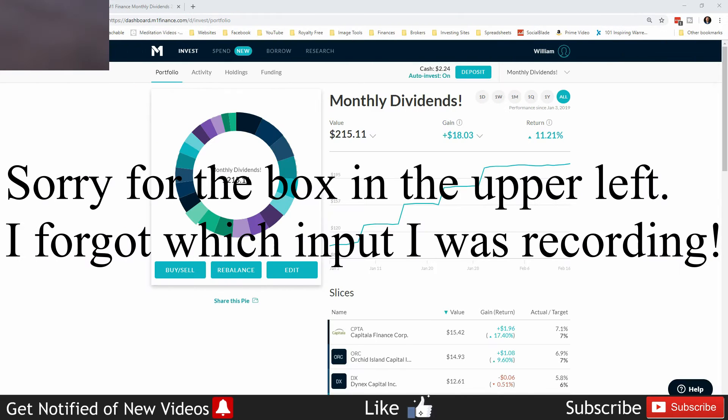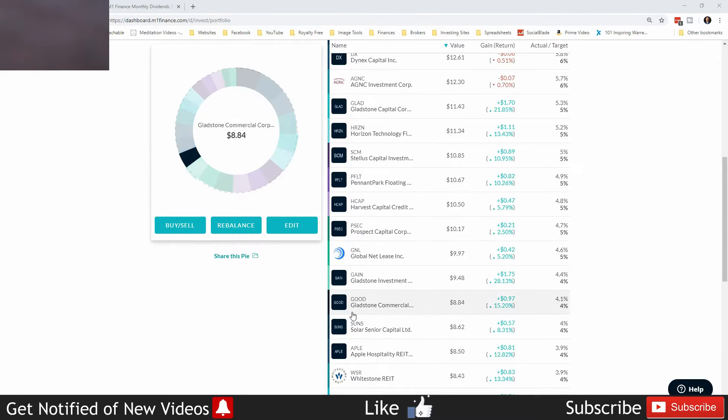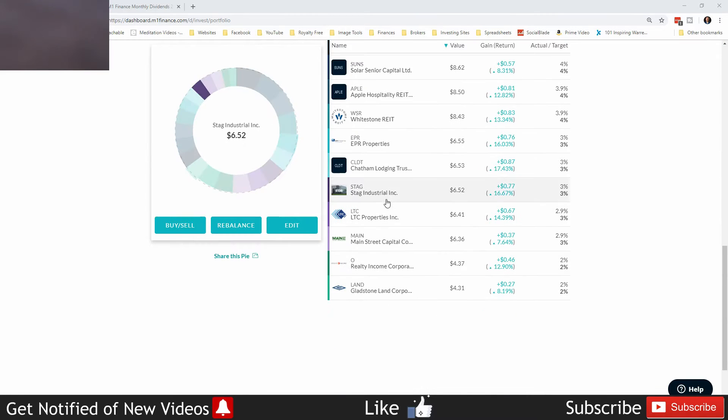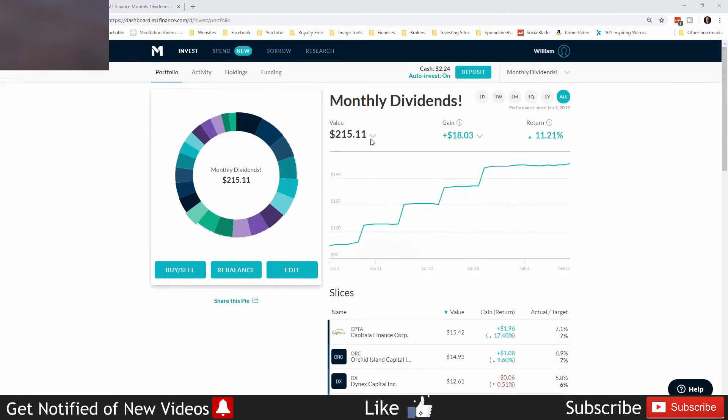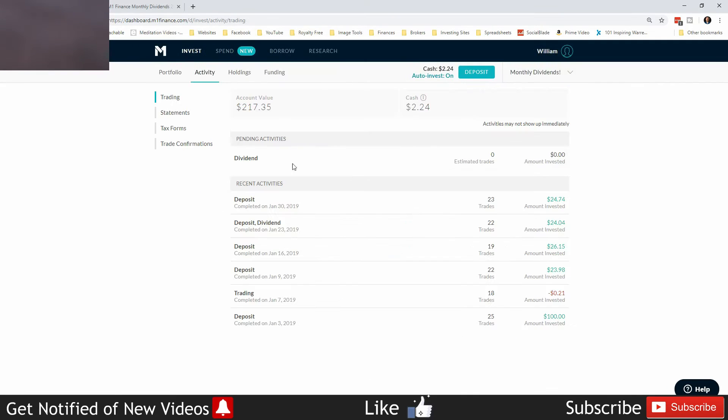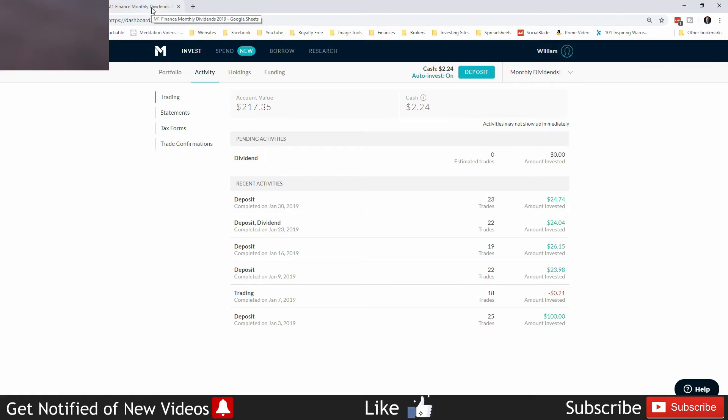Welcome back freedom savers, this is the monthly dividends portfolio update. As you know, all these stocks pay me every single month. Currently, the portfolio value is at $217.35 with $2.24 in cash.